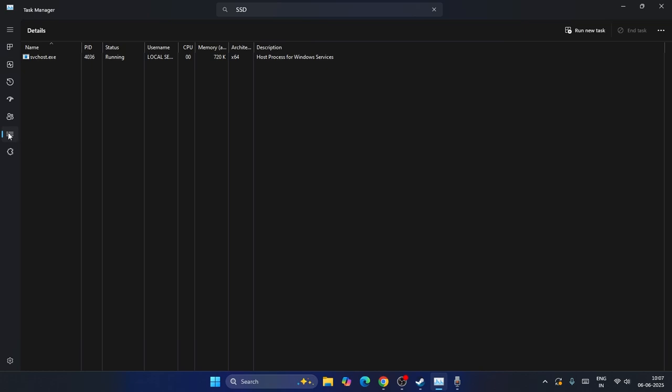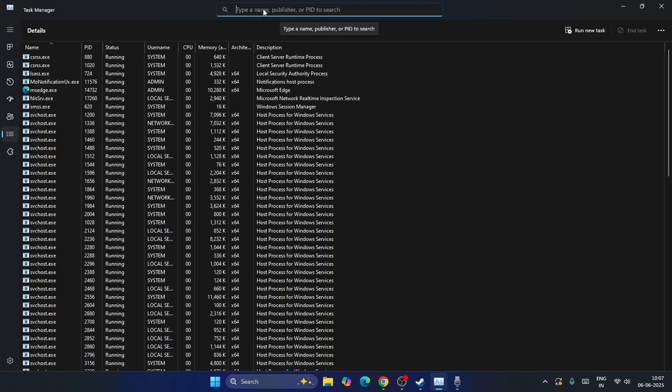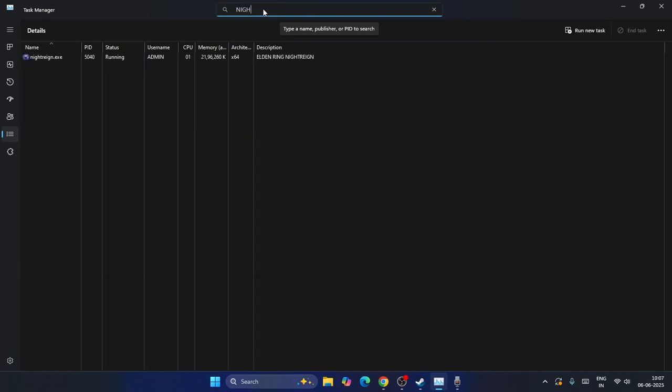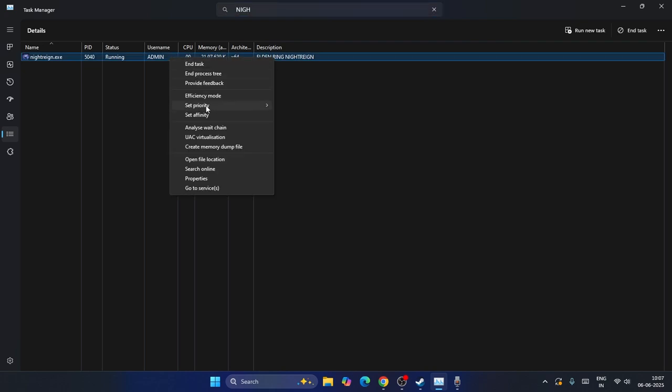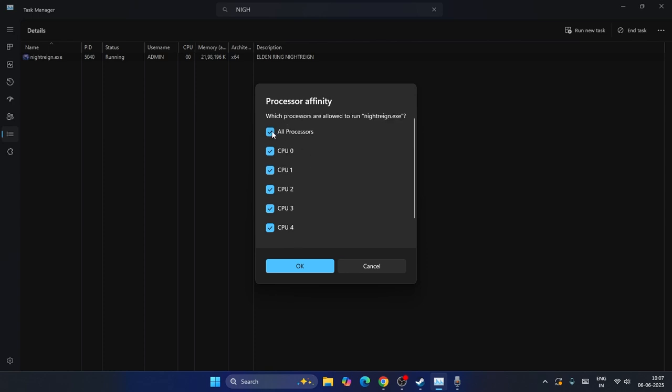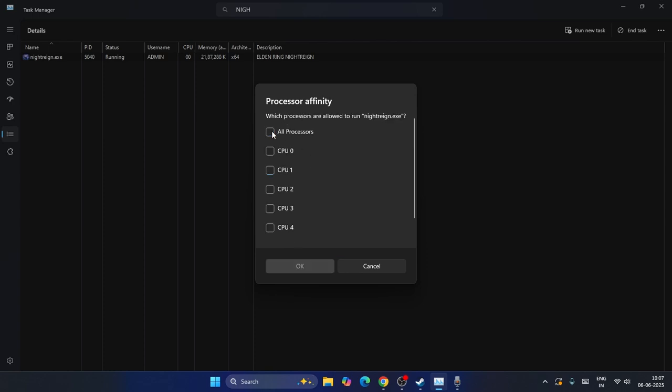Once it's stopped, go back to this section. Search here for Nightreign and select it, then go to Set Affinity. It says all processors are selected, so just uncheck this first.